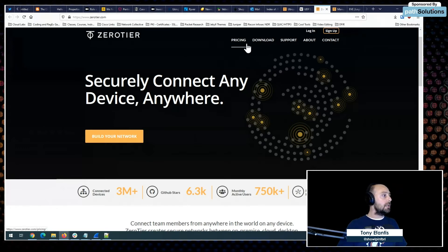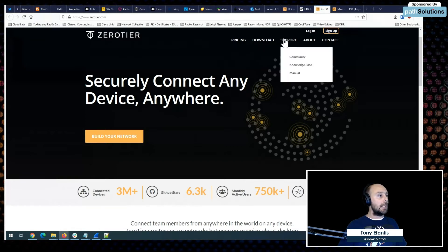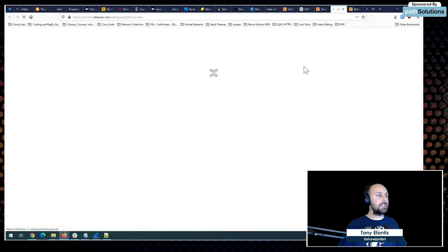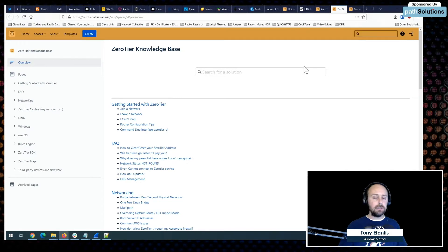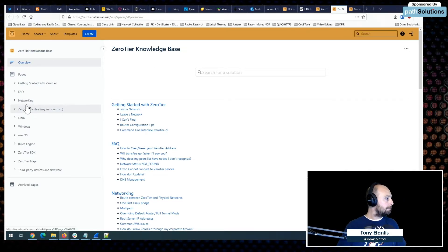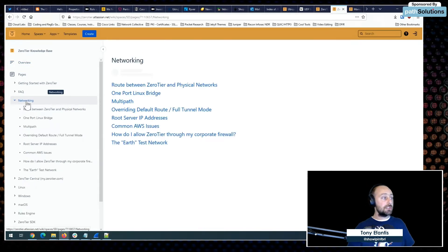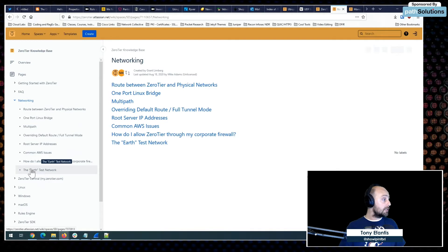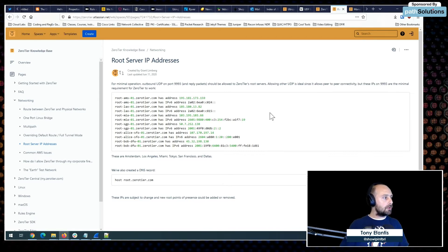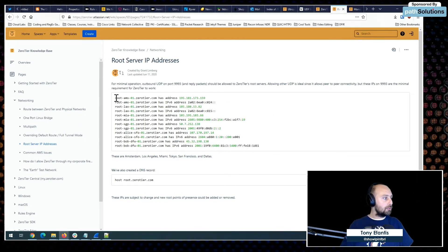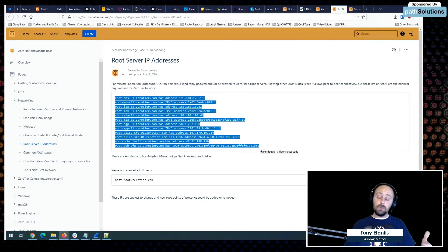We didn't really talk about how that works, so we wanted to step backwards on that. Over here on ZeroTier's website, which is just zerotier.com, they have a pretty good knowledge base and that's where I'll start. I want to draw the hierarchy that ZeroTier operates in, and at the very top of that are the root servers.